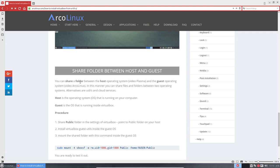You can share a folder between one computer, Plasma, and the other one is ArcoLinux. So, again, the host is the operating system that's running on your computer. The guest is inside the virtual box.